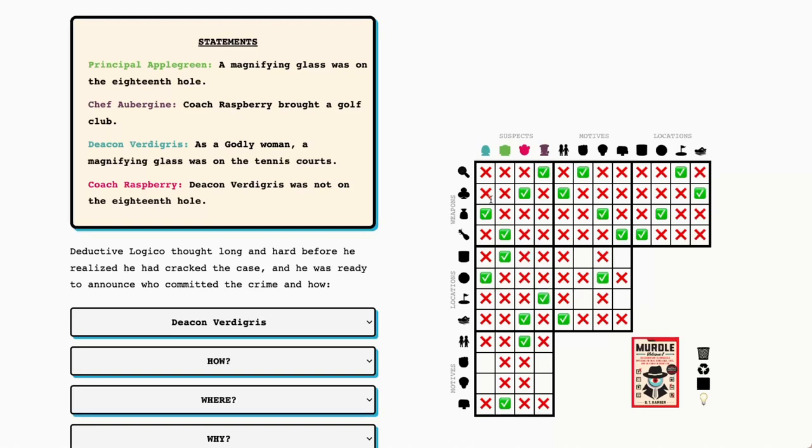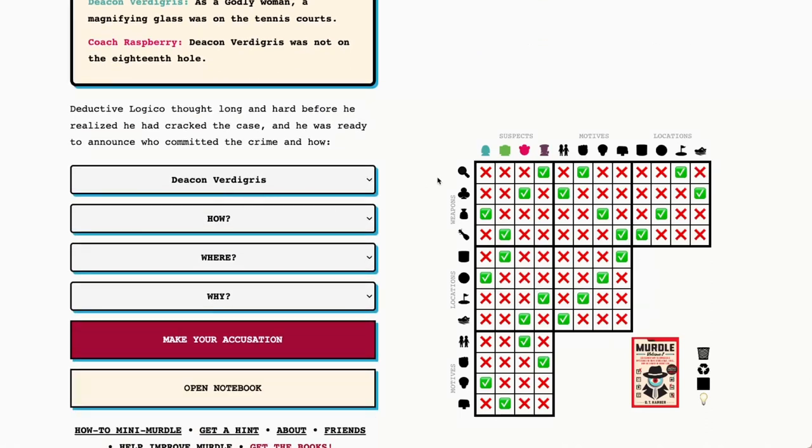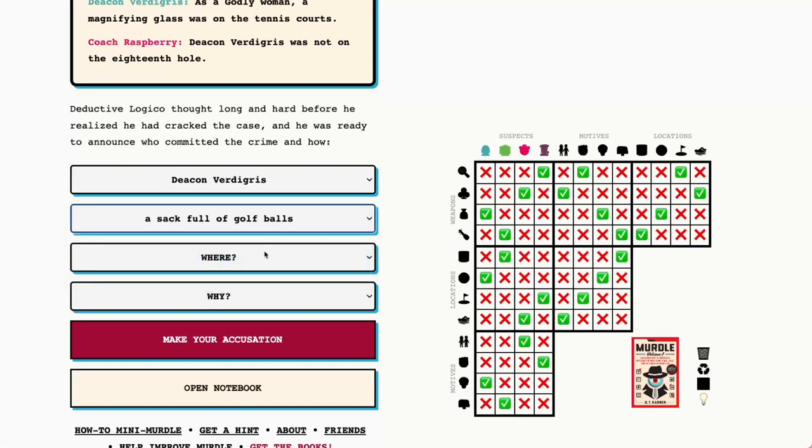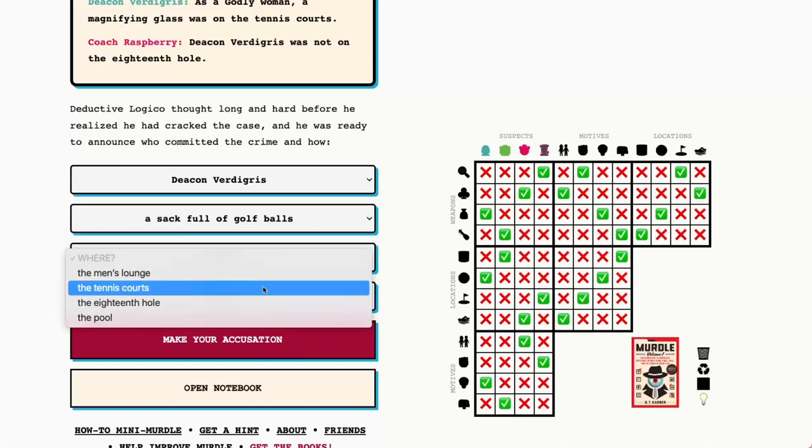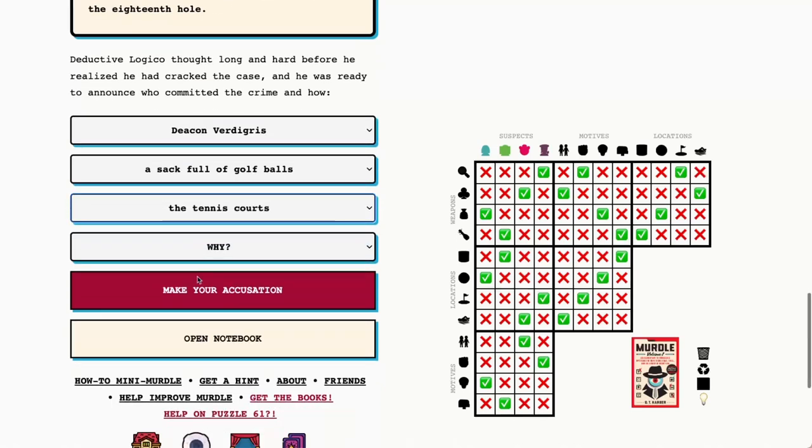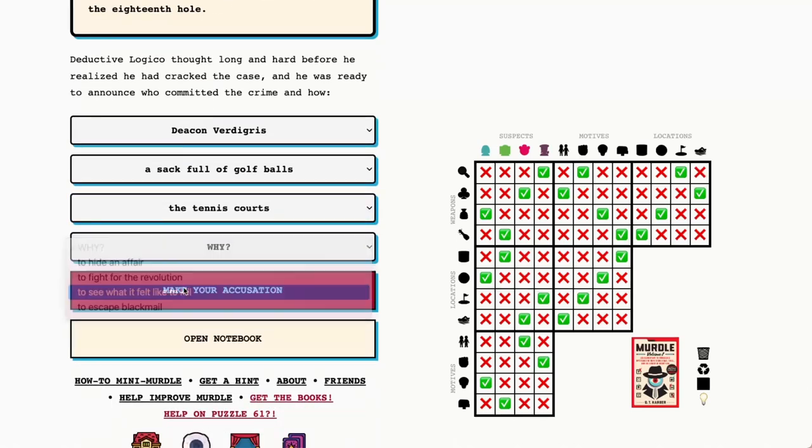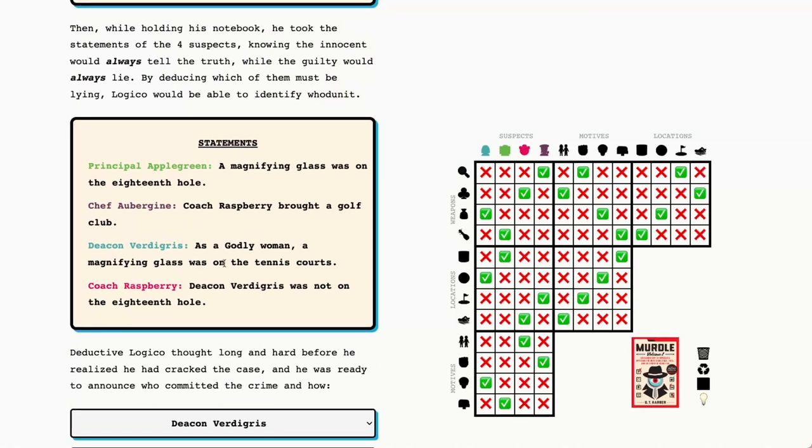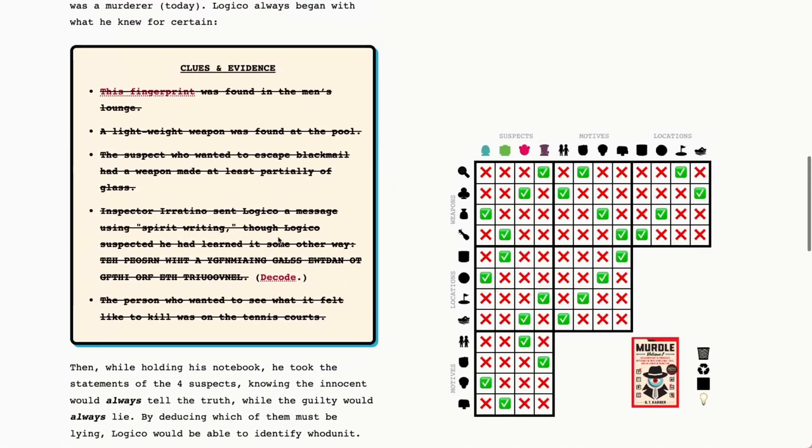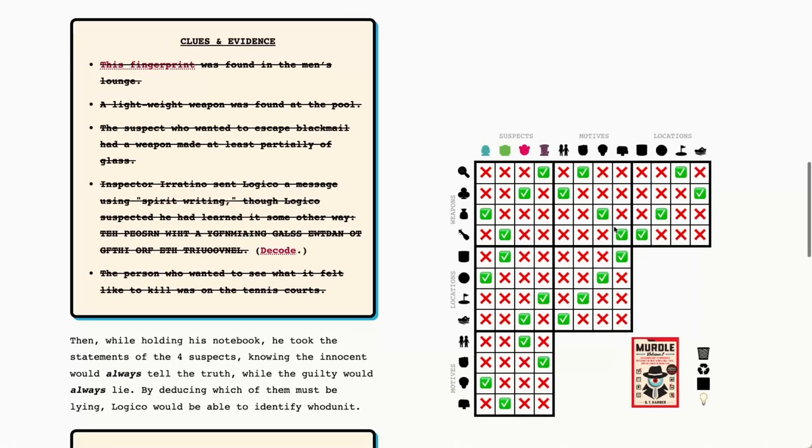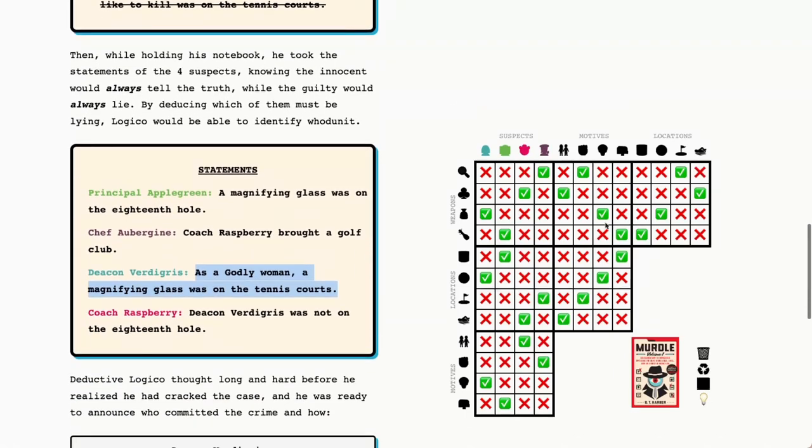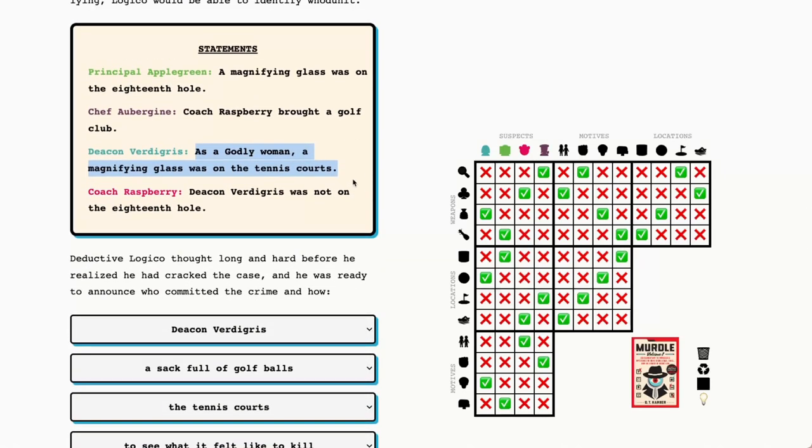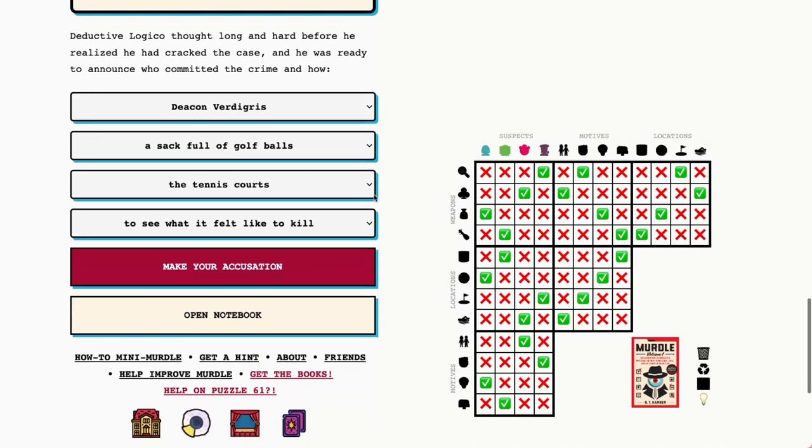Deacon Verdigris's motive was to see what it felt like to kill. So we've got Deacon Verdigris with a sack full of golf balls on the tennis courts to see what it felt like to kill. We were able to get there because we saw that this could not be true based on what we had already found in our clues and evidence. That was in the auxiliary clues and findings that we were able to deduce from the existing clues. And if that felt a little tricky, I do have a tutorial video on using the detective's notebook to build out those auxiliary clues.